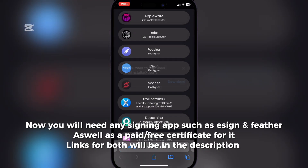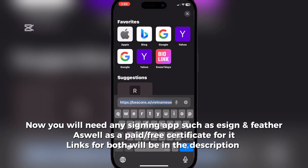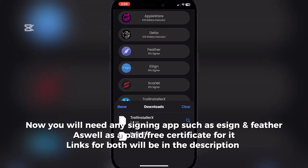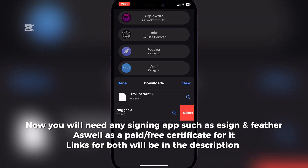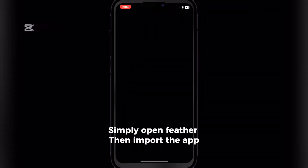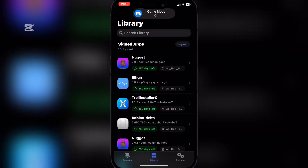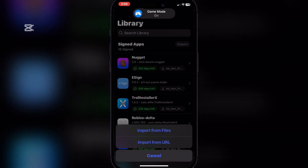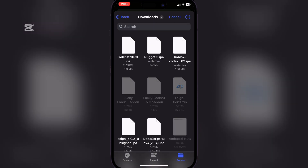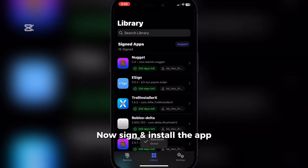Now you will need any signing apps such as Esign and Feather, as well as a paid or free certificate for it. Links for both will be in the description. Simply open Feather, then import the app. Now sign and install the app.